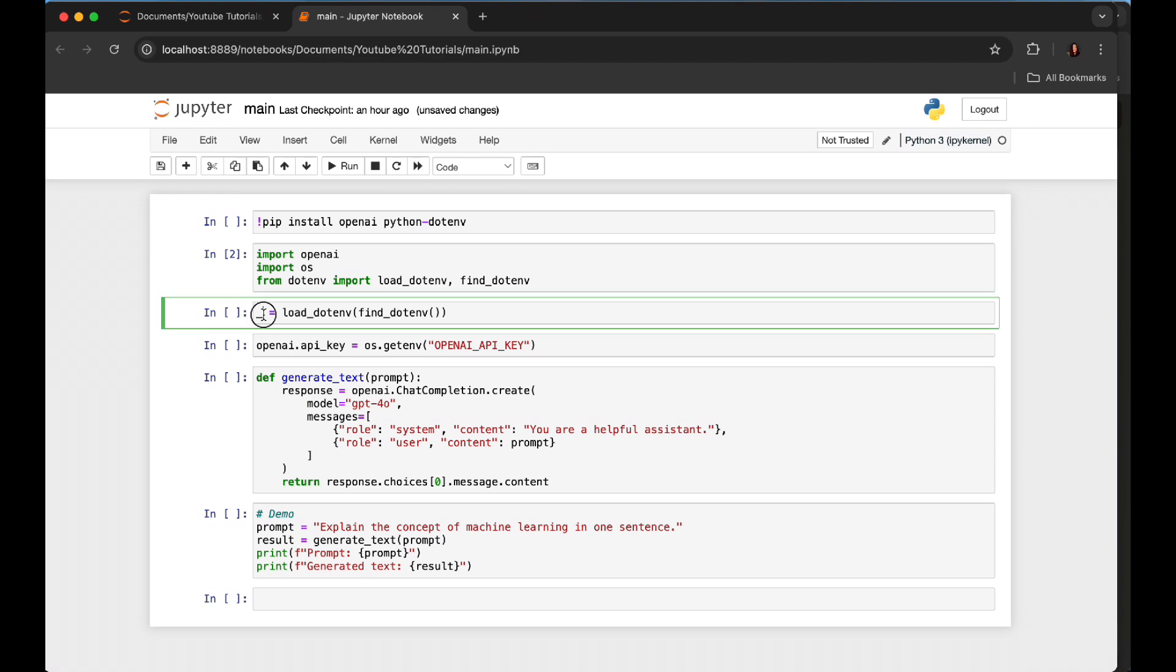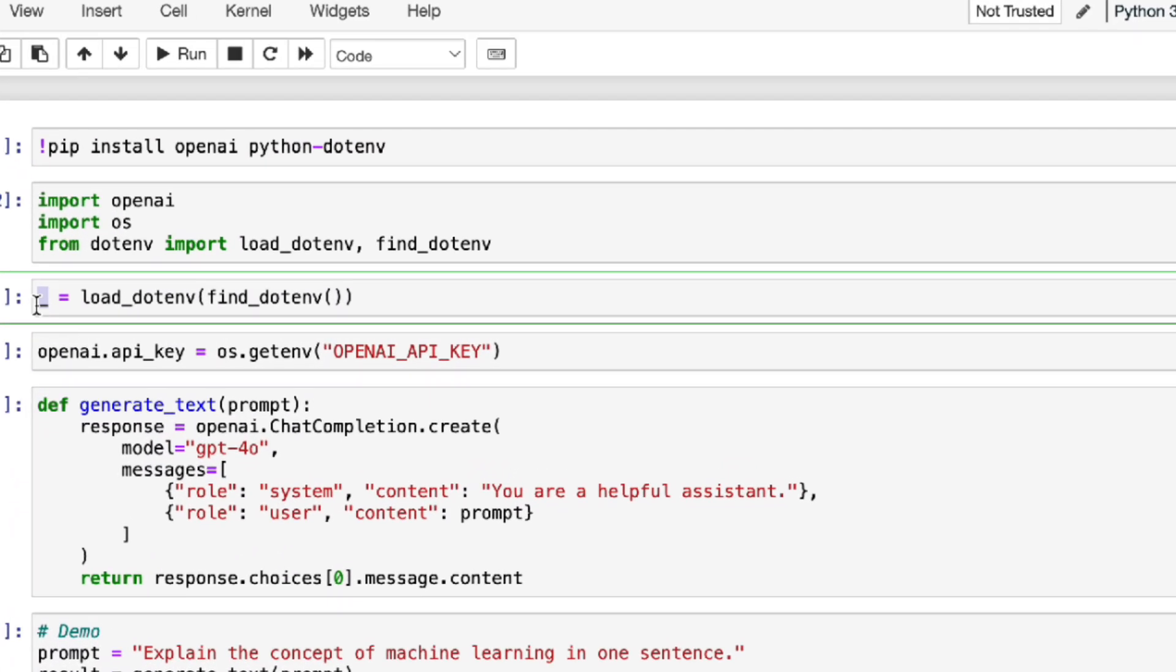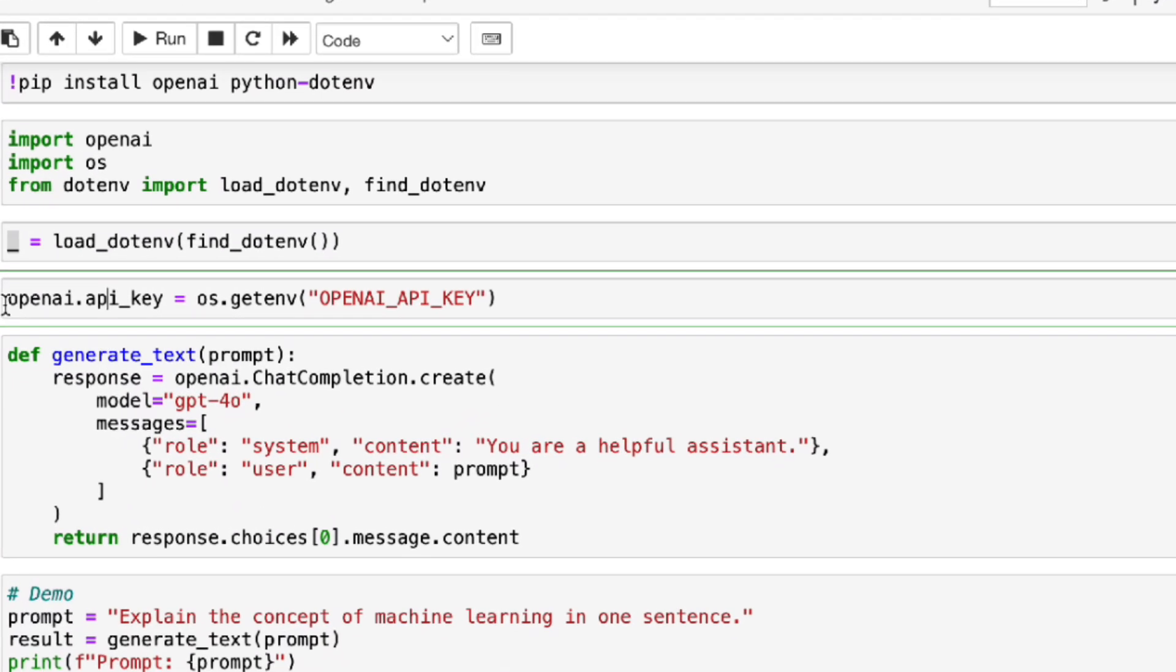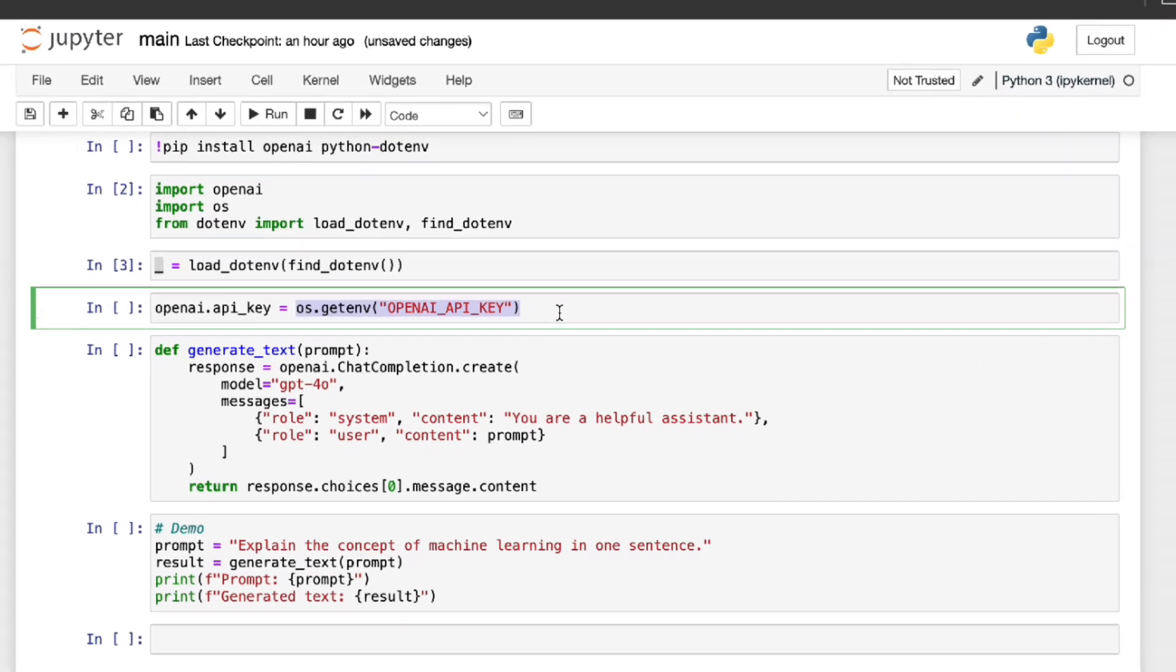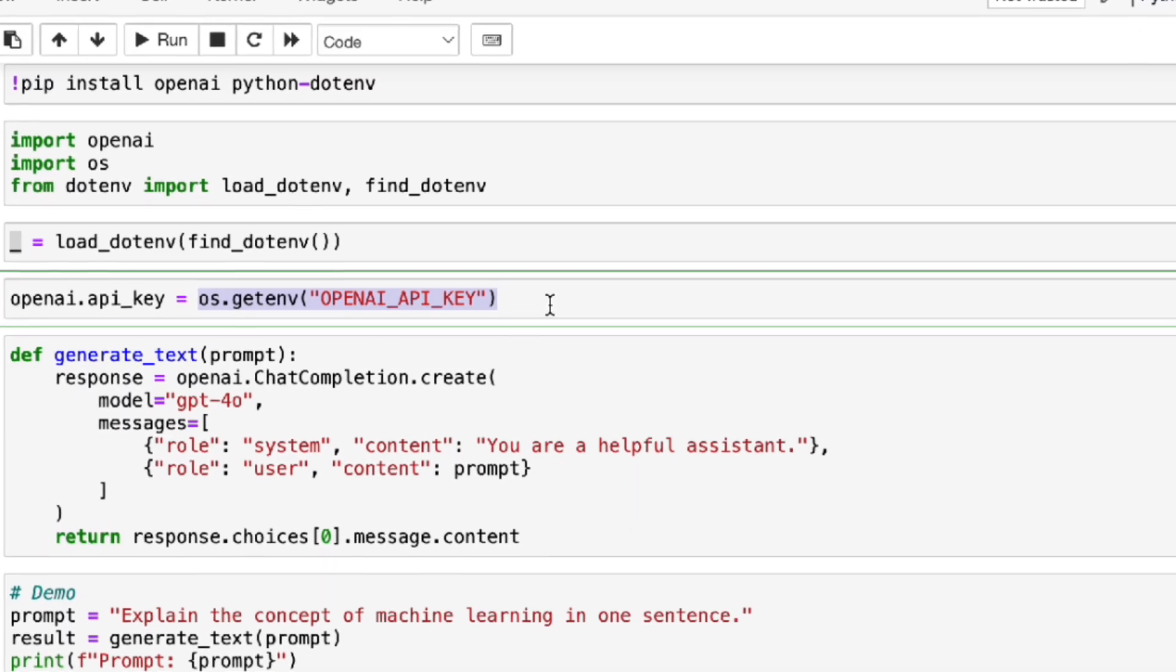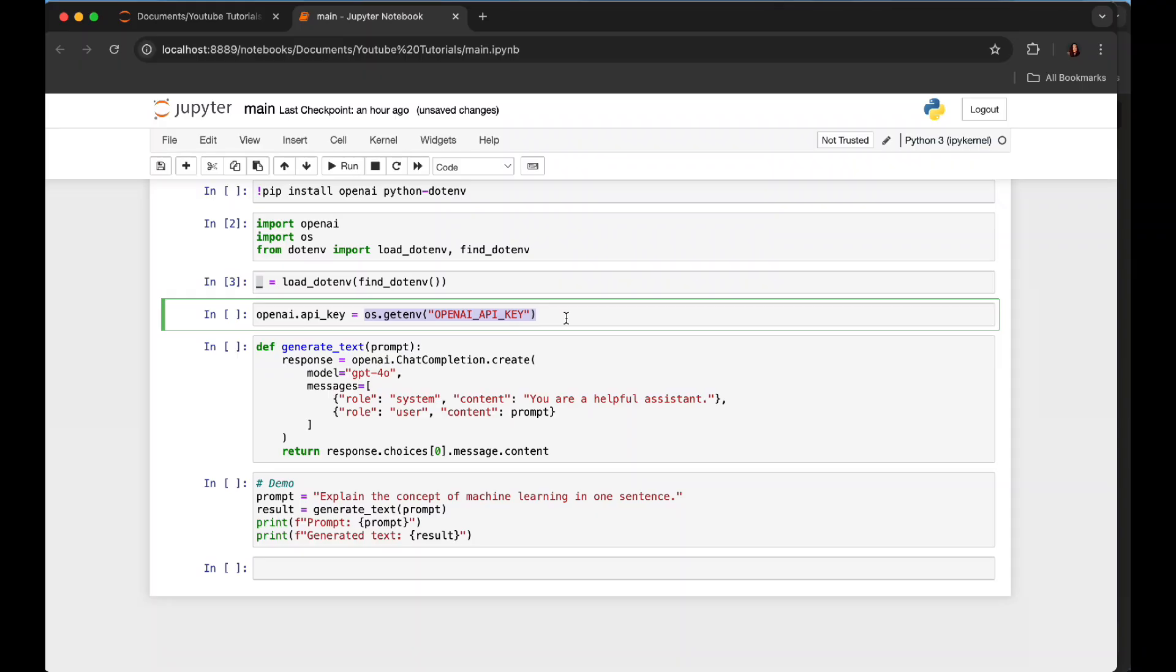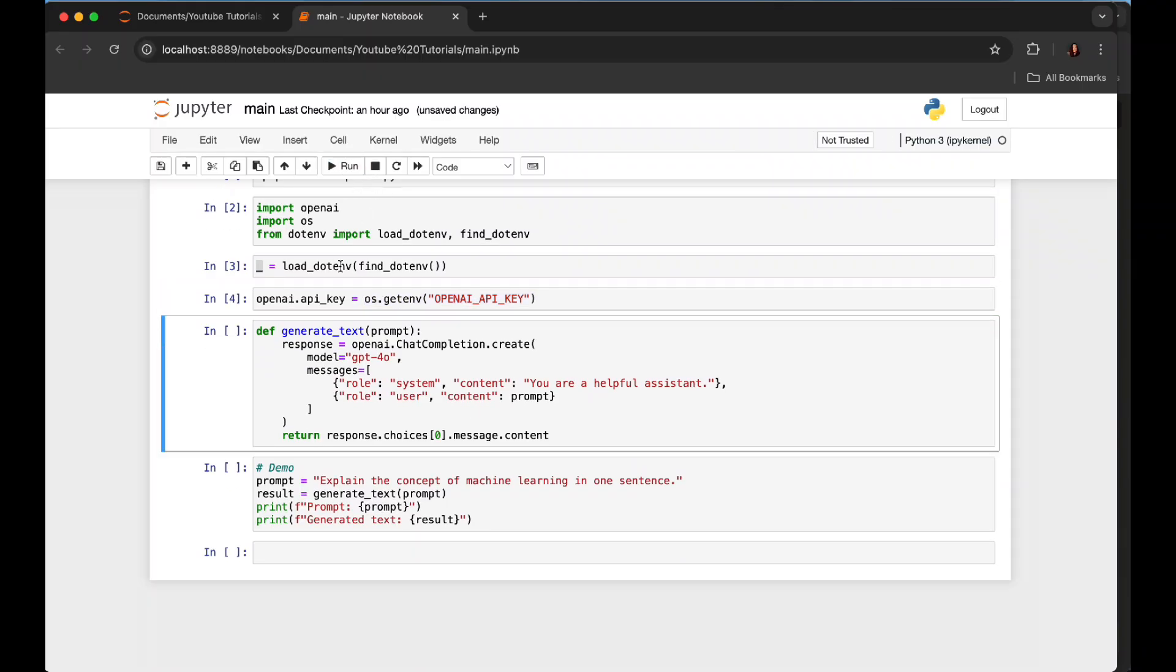So here the underscore is just a placeholder because we don't need to store the result. And load_dotenv—moving forward, here what we're trying to do is set the OpenAI API key from the environment variable. Here we are retrieving the value of the OPENAI_API_KEY environment variable. Let's run this one.